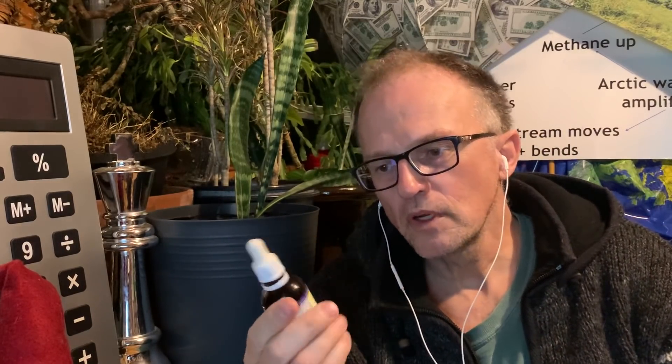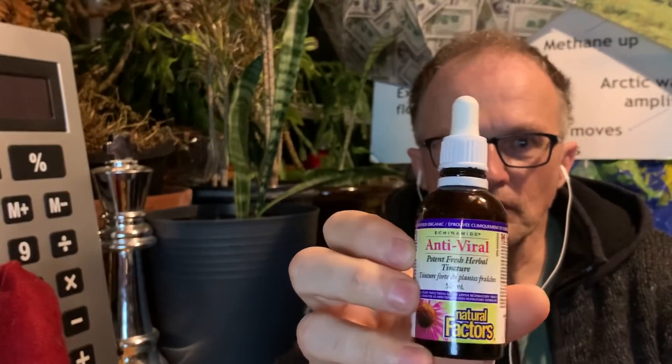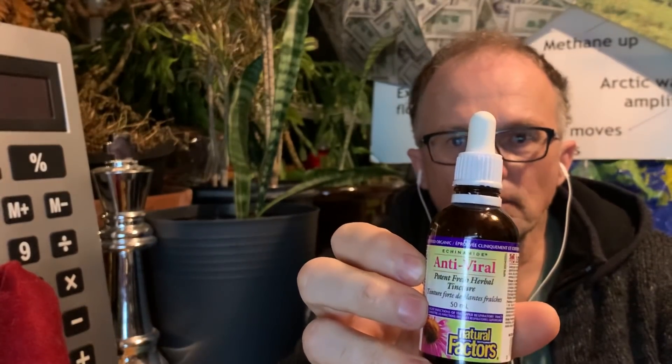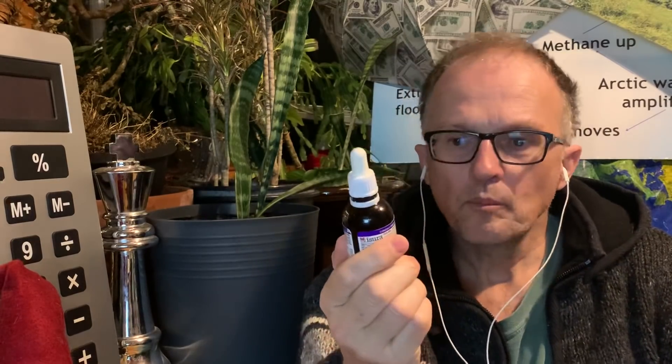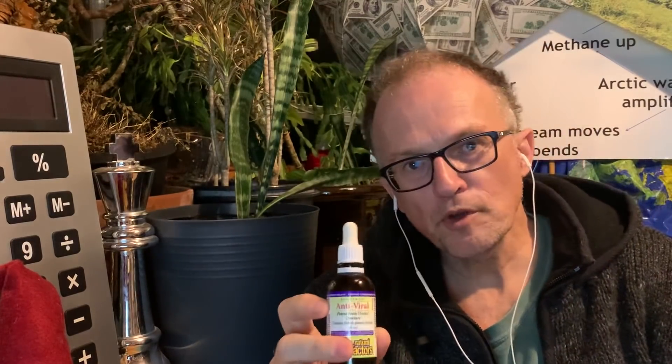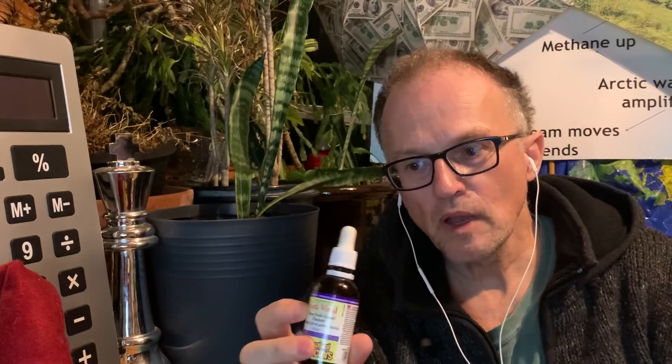In the meantime, on a personal note, I take this stuff. It's antiviral, it's called Echinacea purpurea. I put about a milliliter in my water bottle once a day.